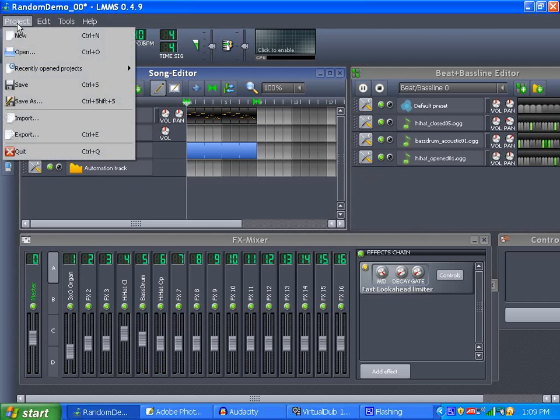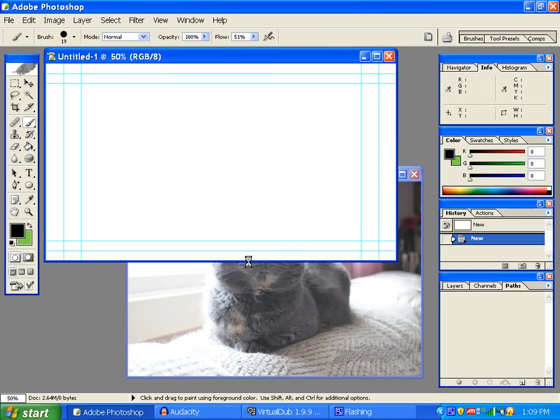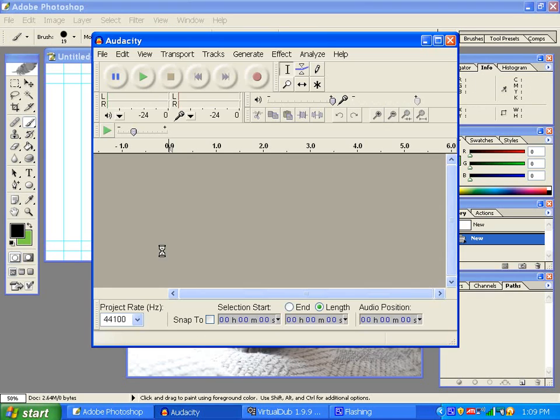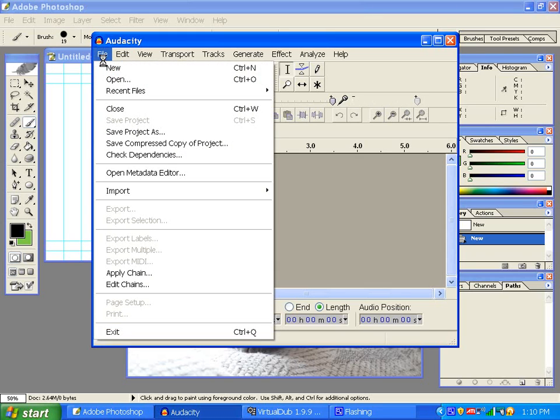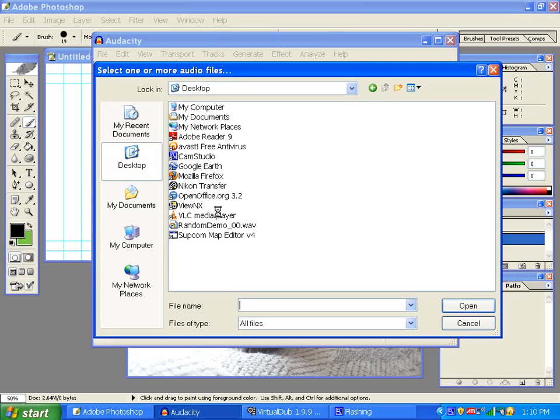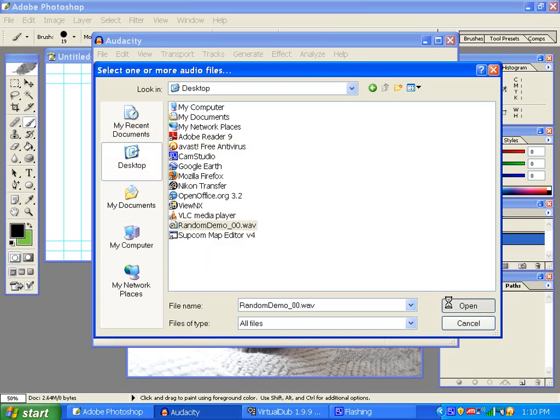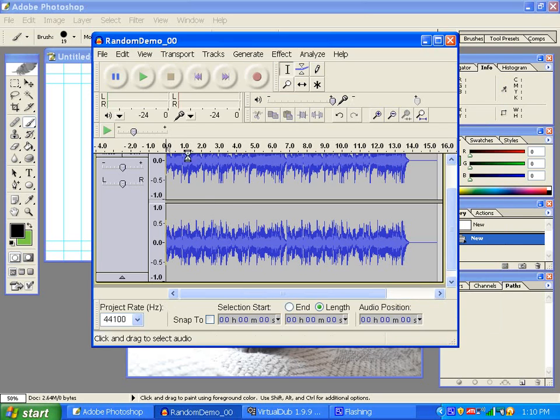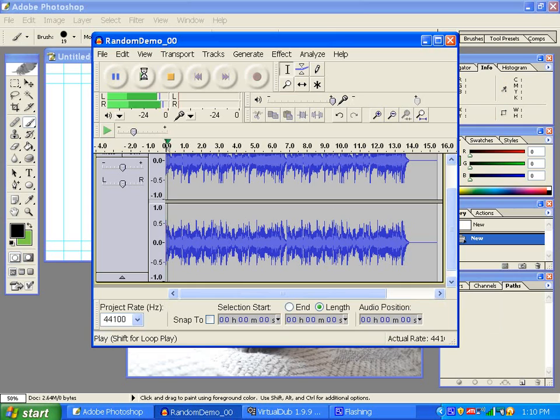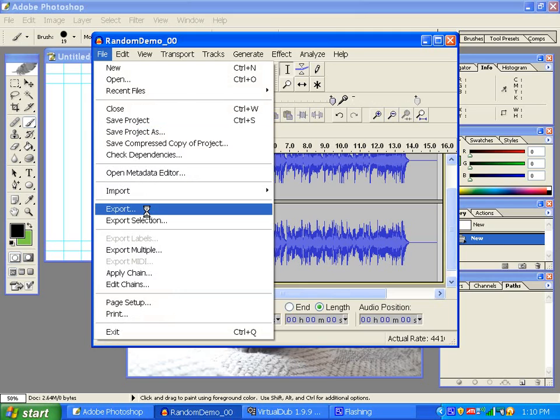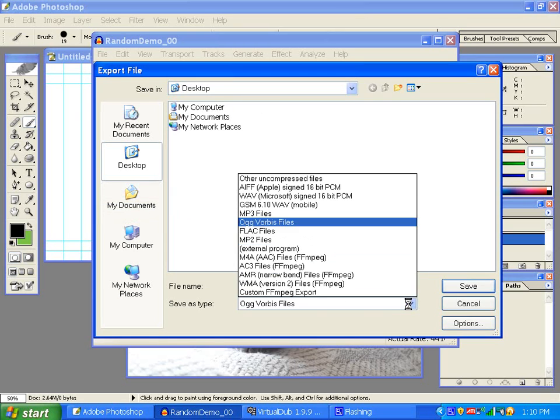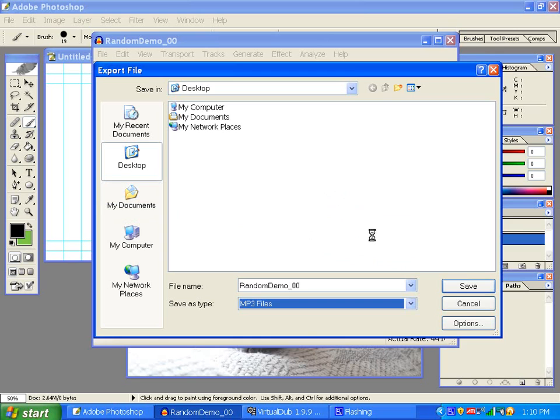You're done with your project and you can quit. Now what I do is go into Audacity, open the WAV file from desktop - where is it? It should be random demo right there. Open that in Audacity.